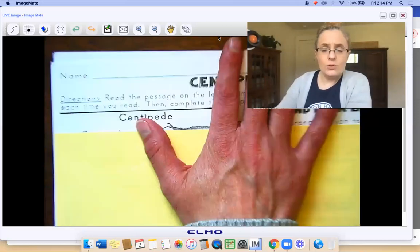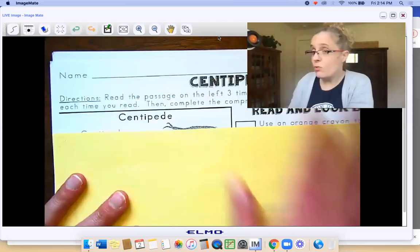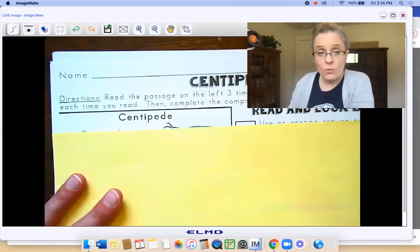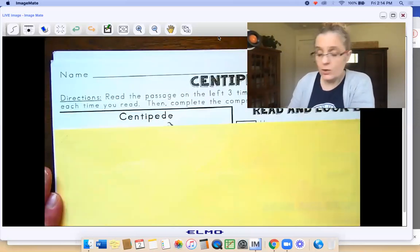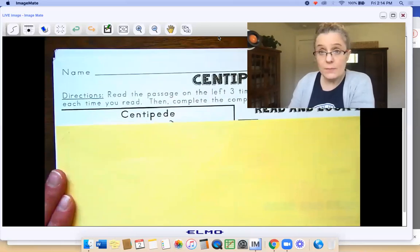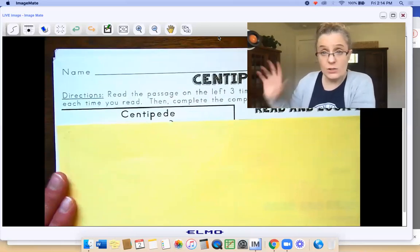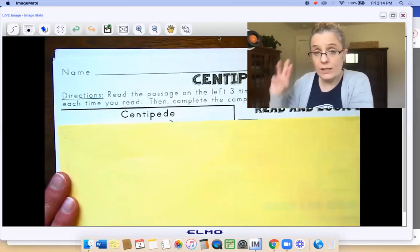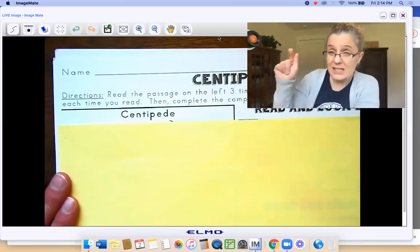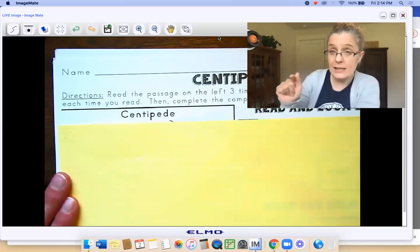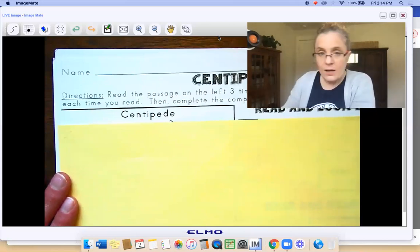If you can read this on your own easily and you don't want to follow along with me, you can stop the video and just get to work. Read it three times through, find the text evidence, highlight, and answer the questions.